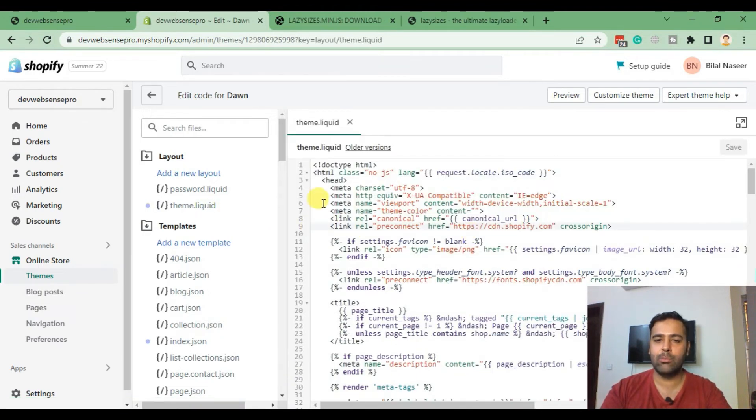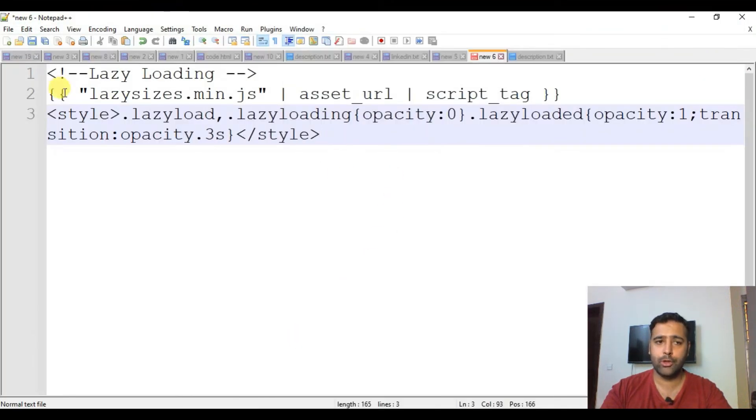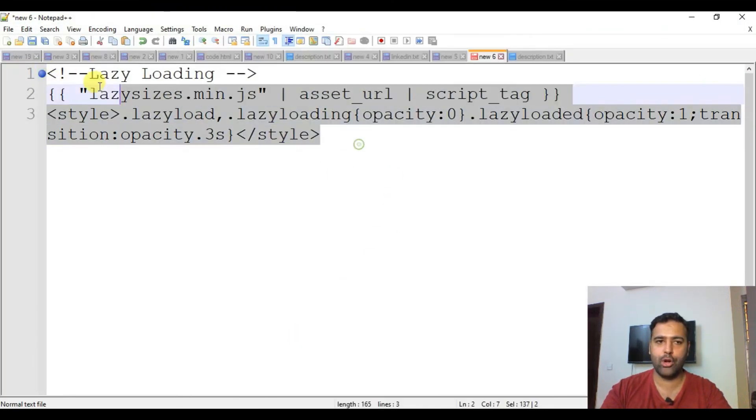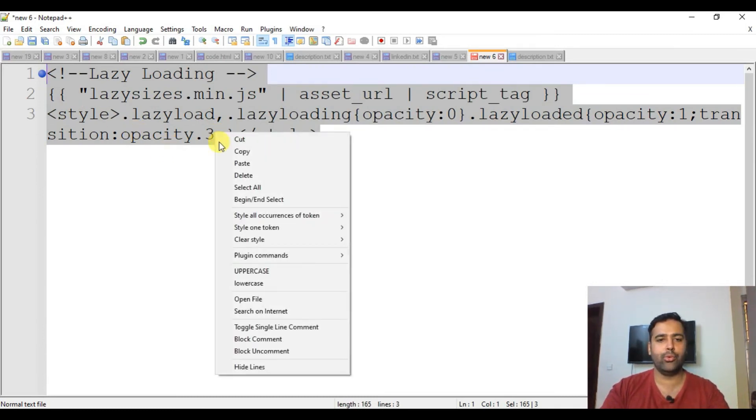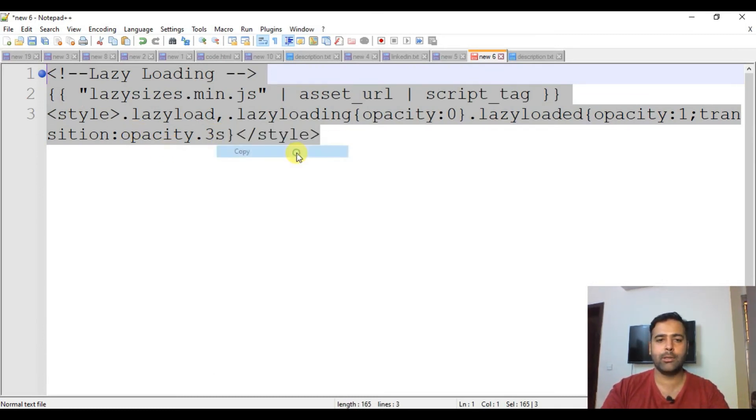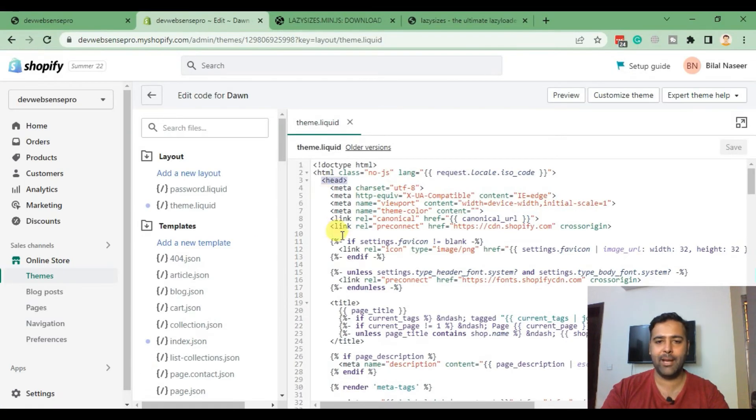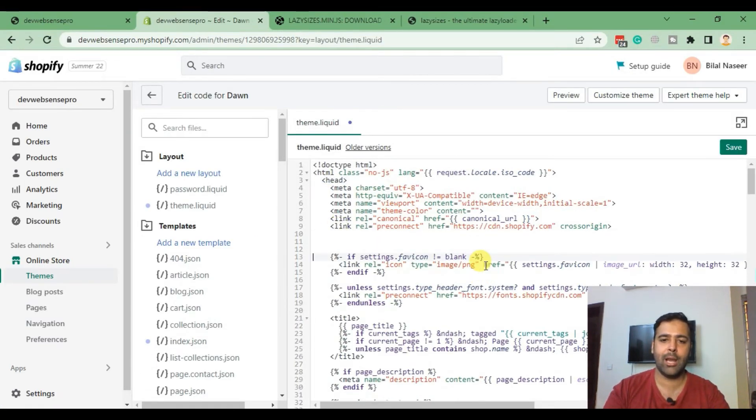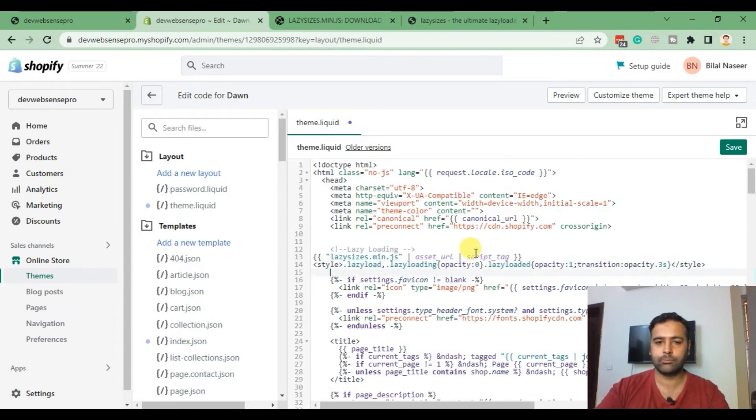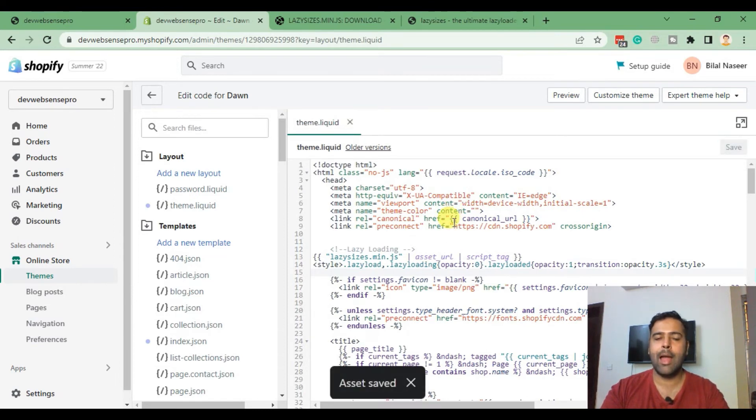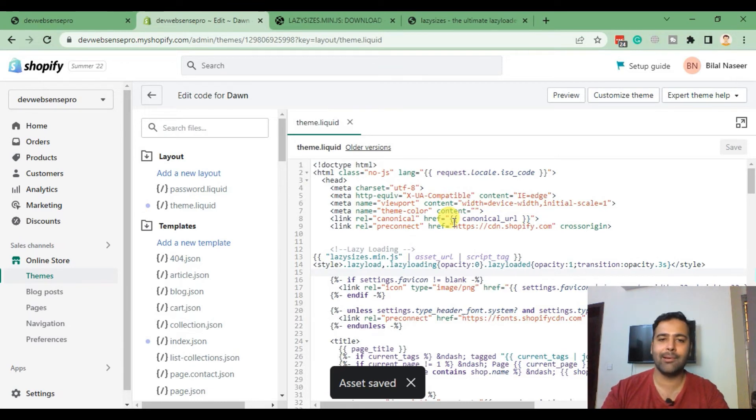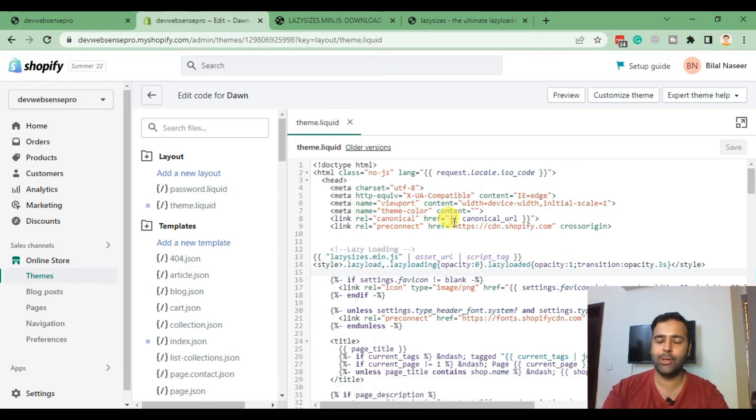After uploading it, go to theme.liquid file. In theme.liquid under head, we'll be adding a code. Here's the code which I'll be adding in order to implement the lazy load. Don't worry about the code - you'll find it in the YouTube video description. Just copy the code and paste it below header. I'm going to add it on line number 10. Now hit Save.